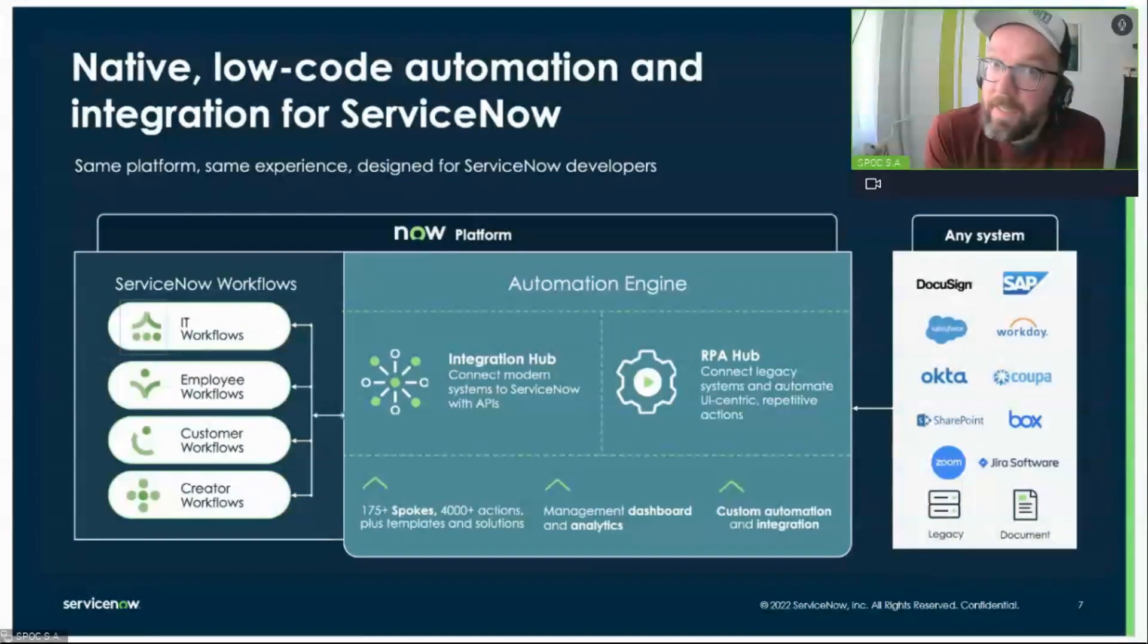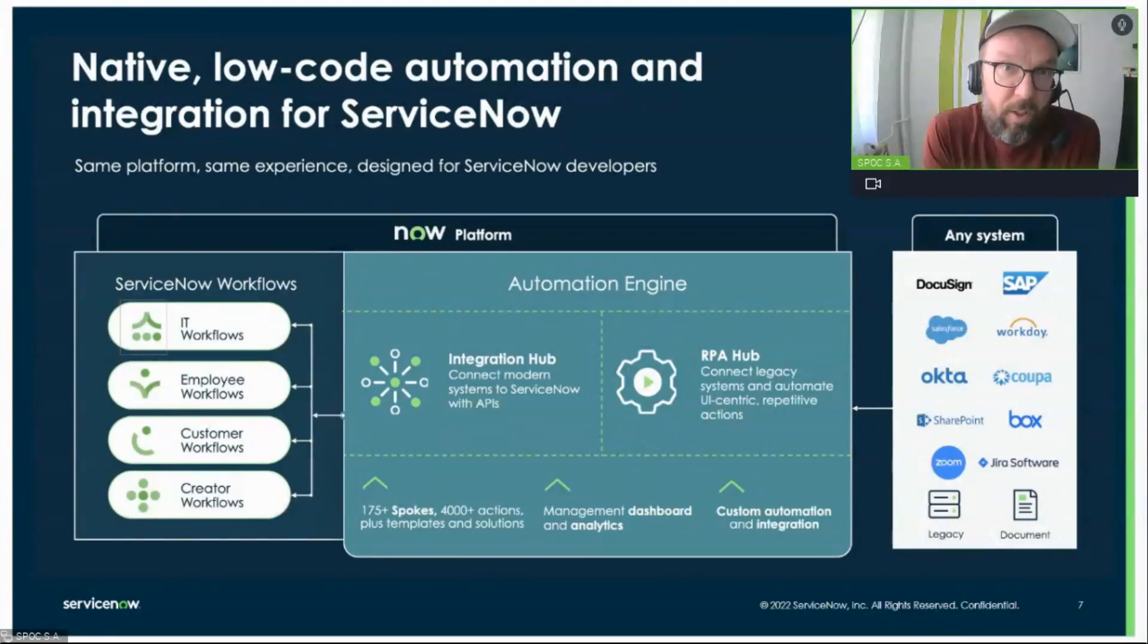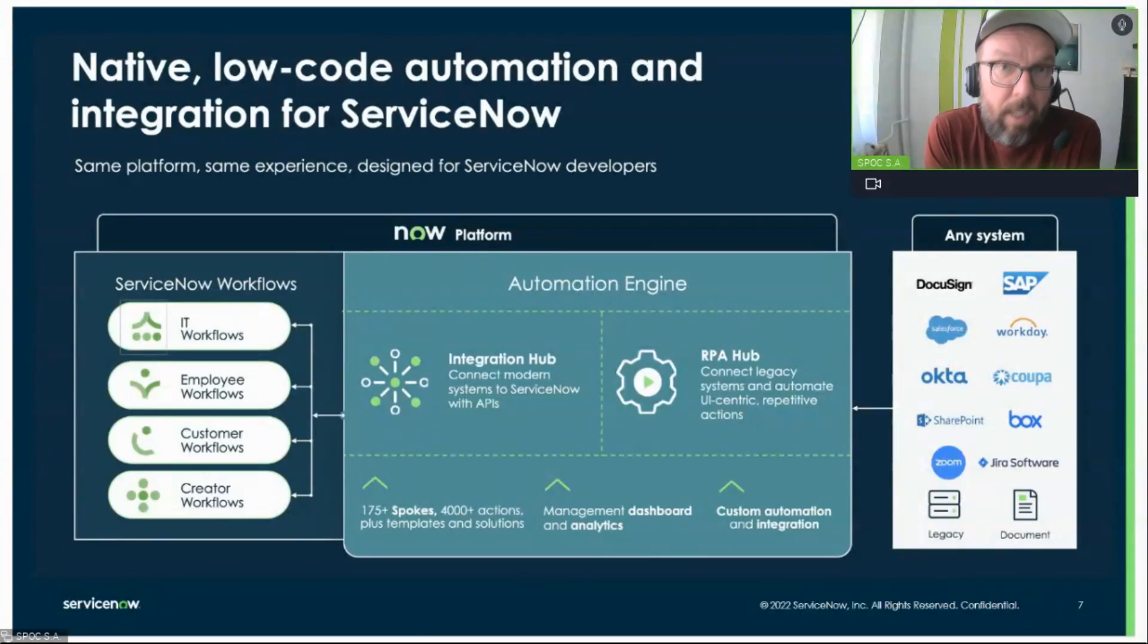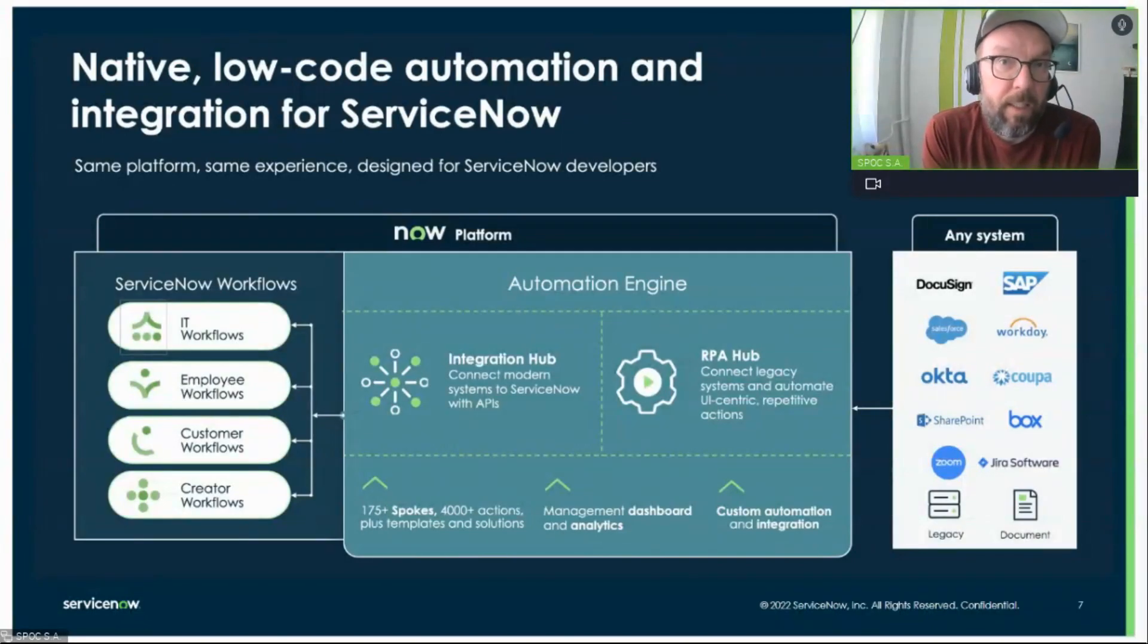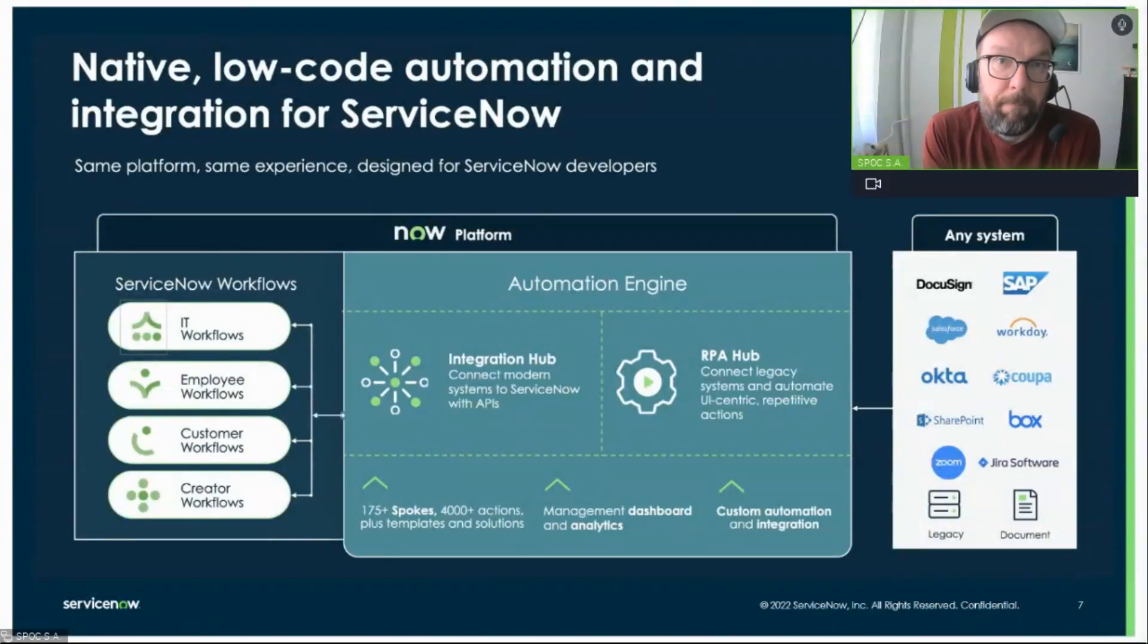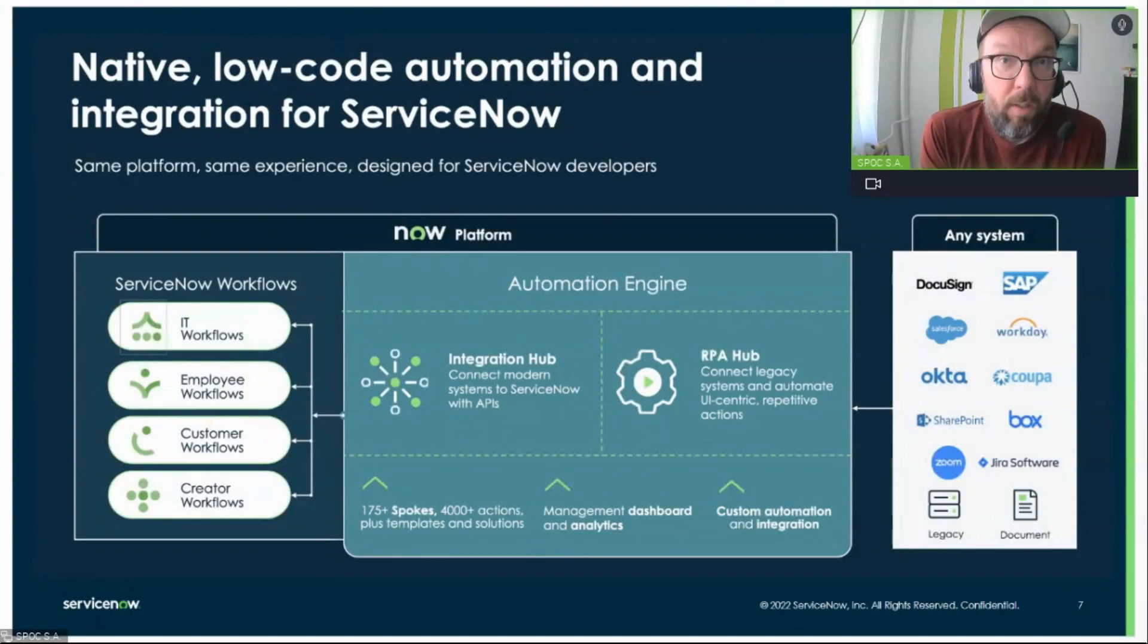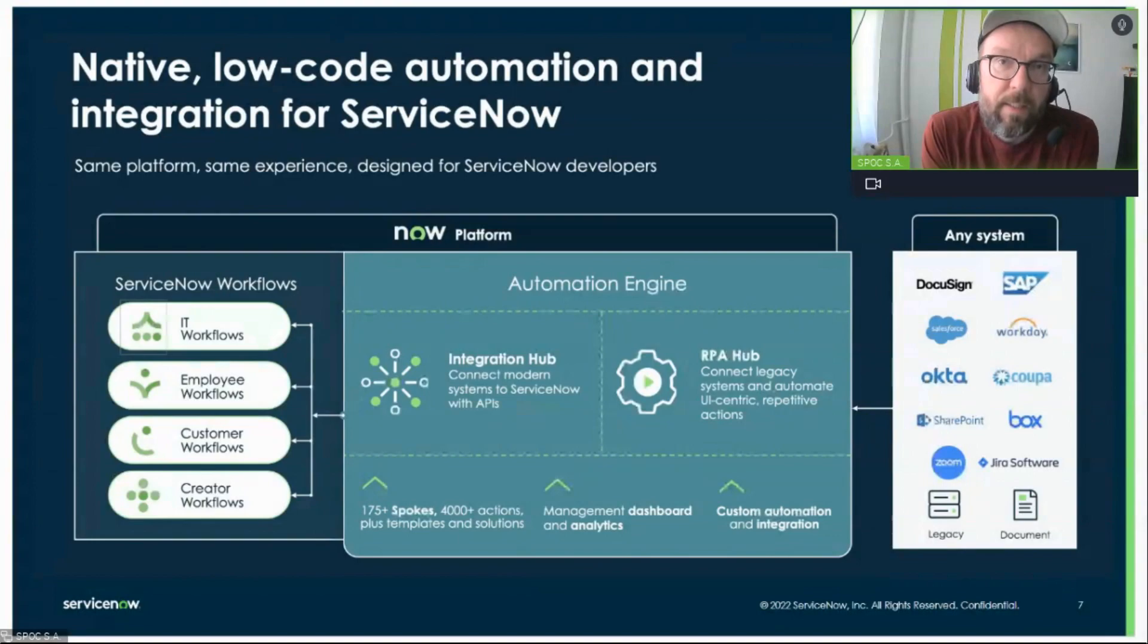What is added in San Diego, and this is really brand new, and this comes on the heels of the acquisition of a startup company that created this technology, is the so-called RPA Hub. RPA stands for Robotic Process Automation. And this is essentially a technology that enables automating work in legacy systems, in documents, in very heavily UI-centric workflows.